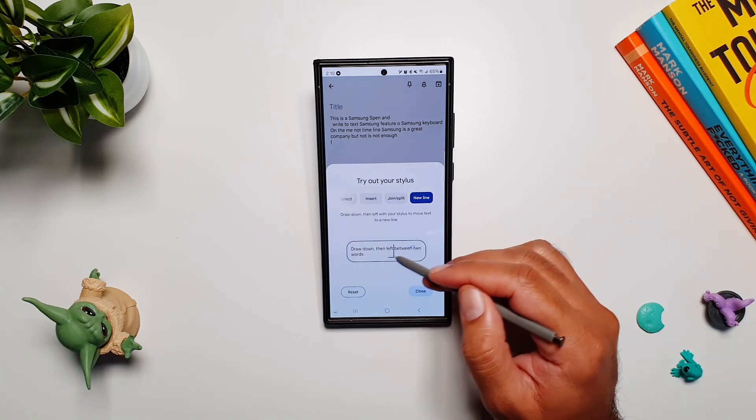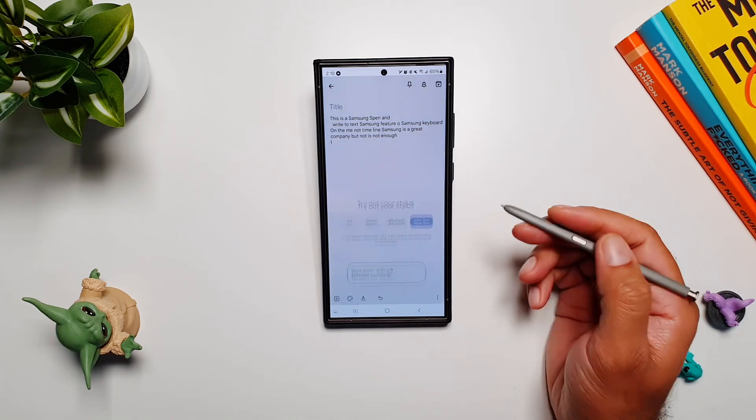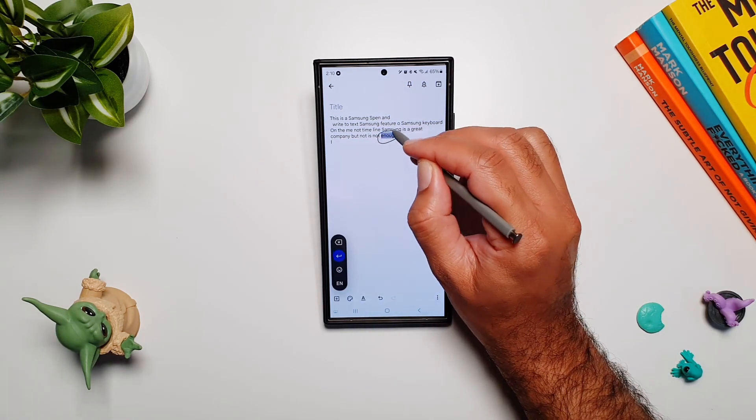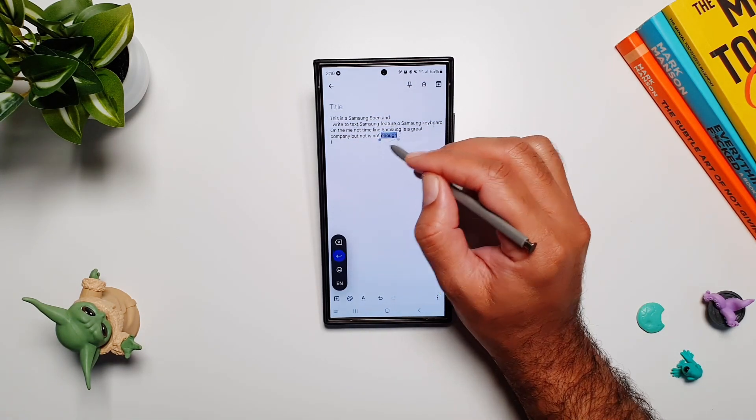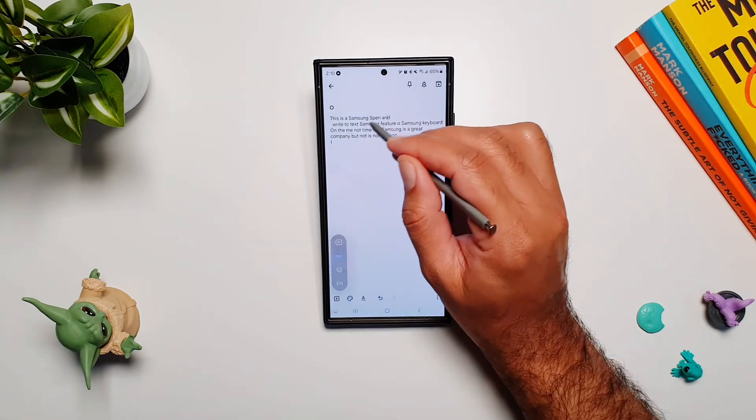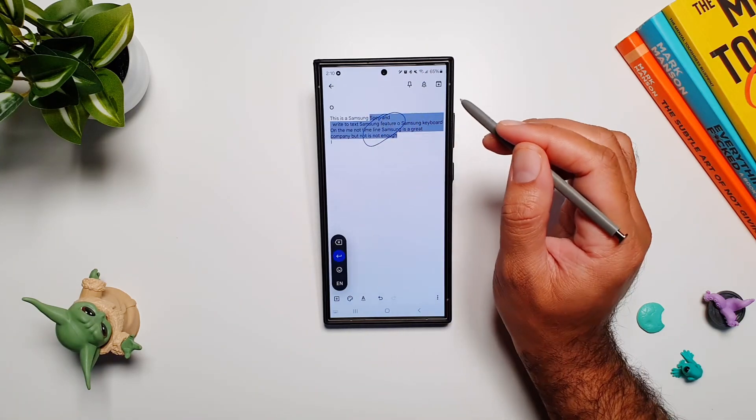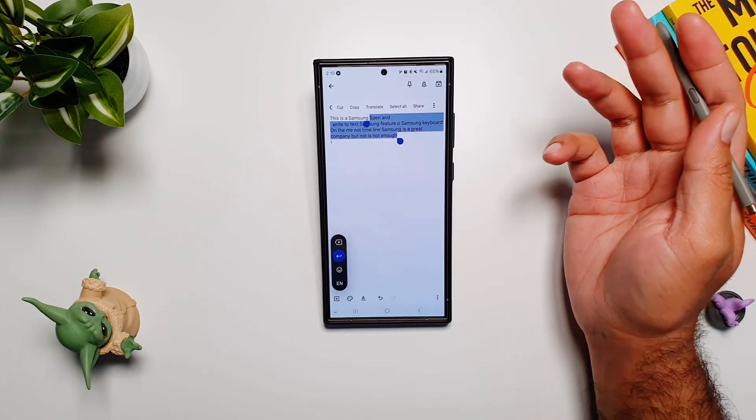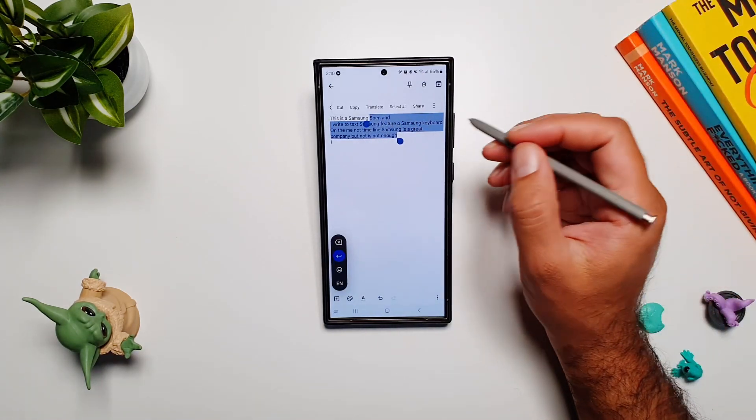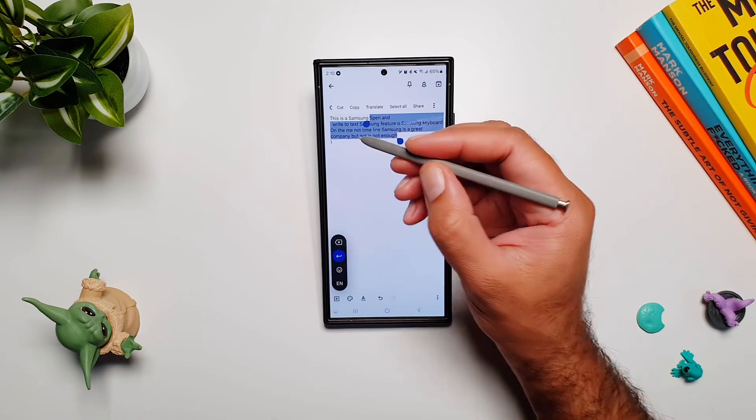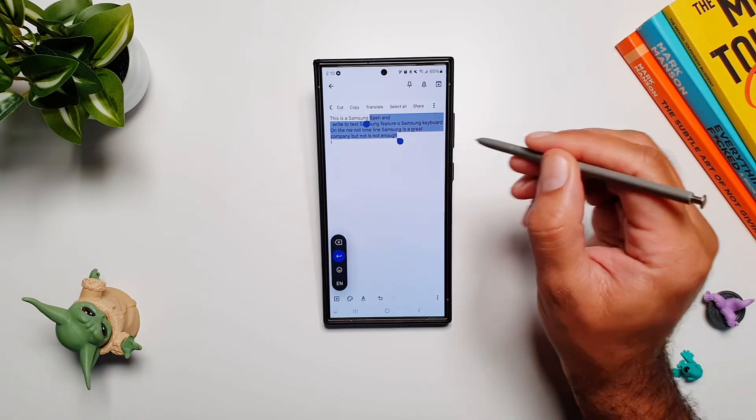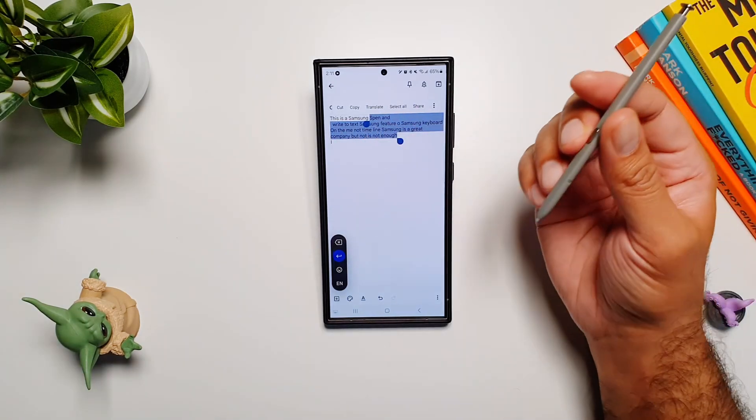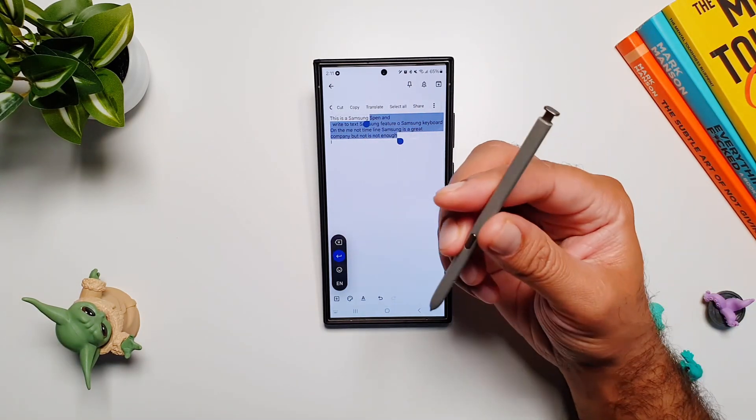Let's try that. If I circle a word, it can select it. If I draw around the whole text, it will select the whole text as well, which is even quicker than pressing the button and selecting the text. These are some of the great features you can use with S Pen and Google Gboard.